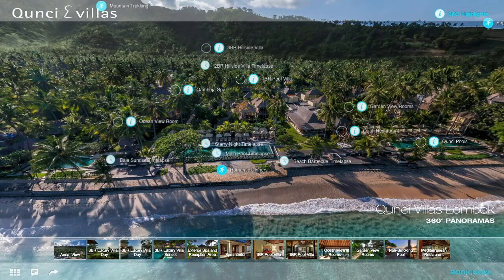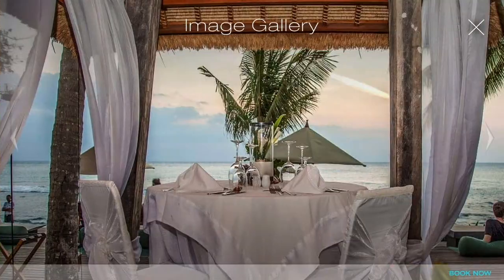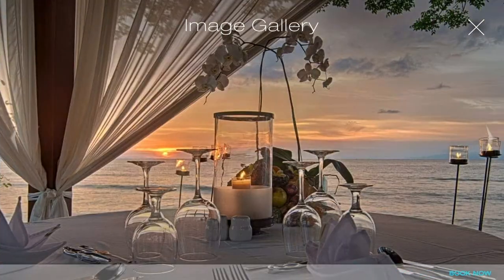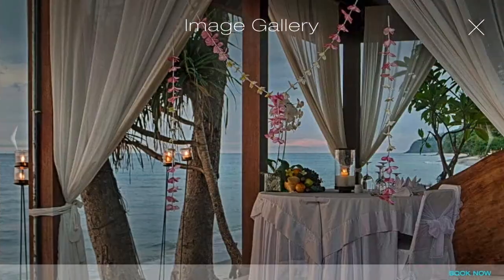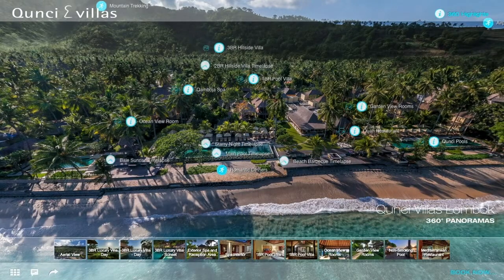Another example is providing information about the beachfront romantic dinner options available for property guests. The image gallery illustrates some of the romantic dinner setups, and there's also a Book Now button which will initiate a booking request for a romantic dinner, encouraging website visitors to book in advance online.